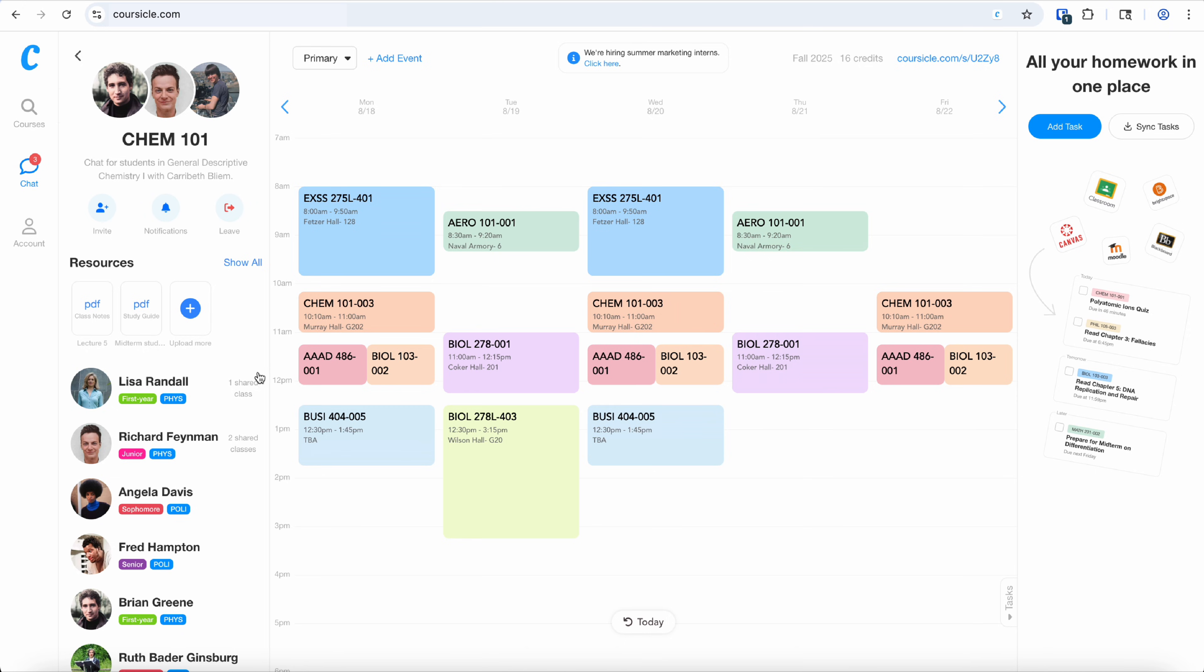Here you can see if you share any other classes with your peers. You can also see documents that have been uploaded in the chat, such as study guides.